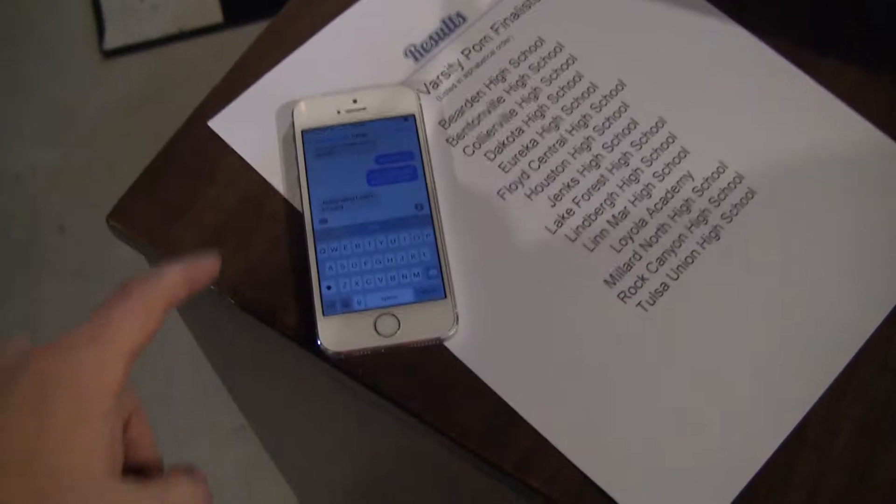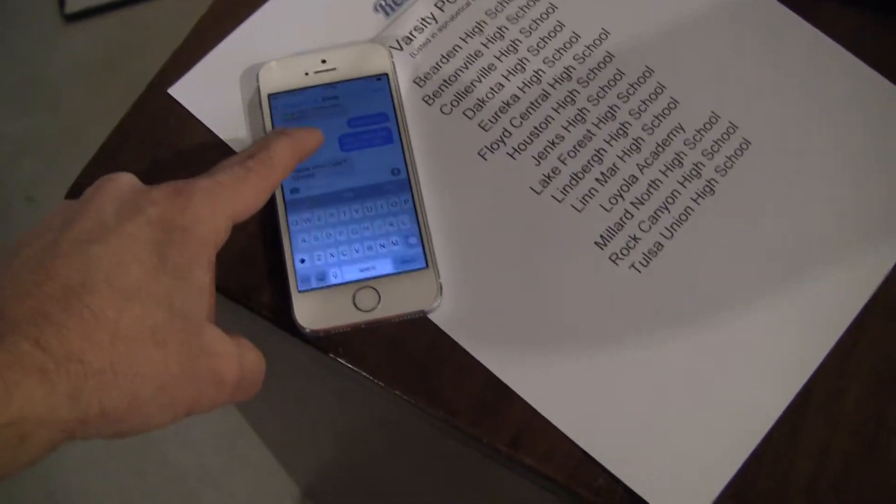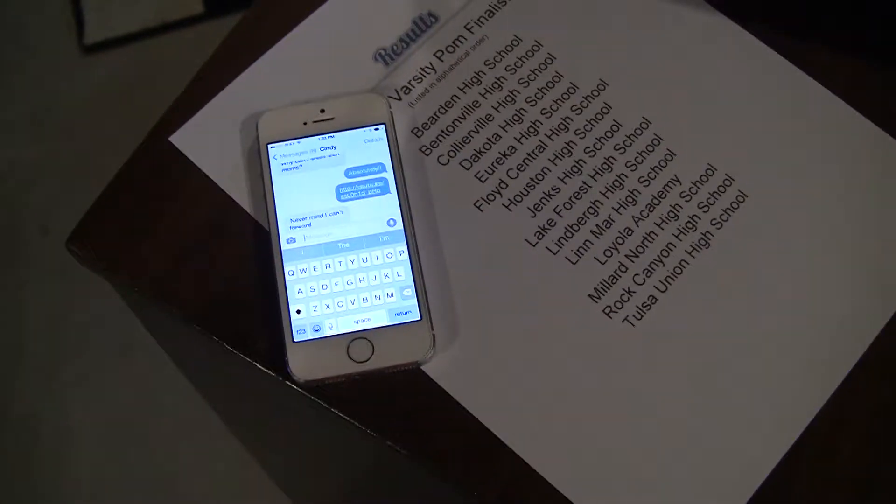Hi Cindy, this is an instructional video for how to copy and paste a link into another message.